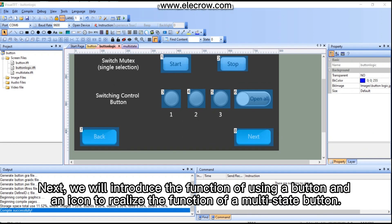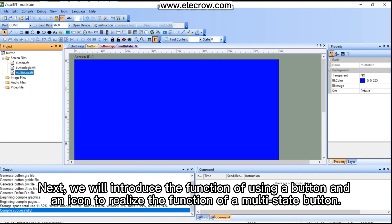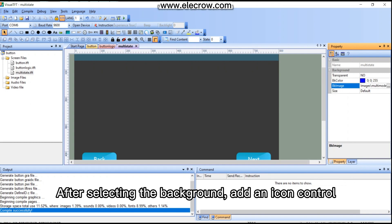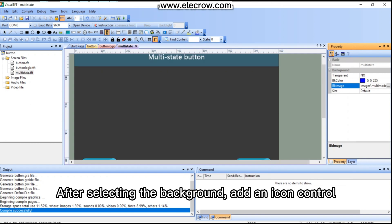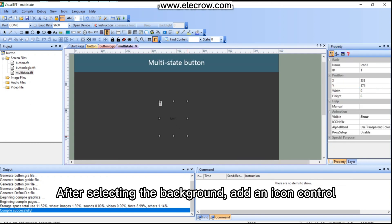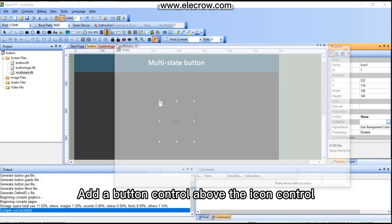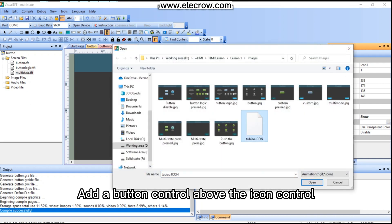Next, we will introduce the function of using a button and an icon to realize the function of a multi-state button. After selecting the background, add an icon control, then add a button control above the icon control.